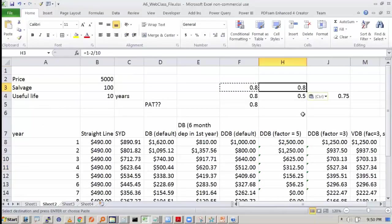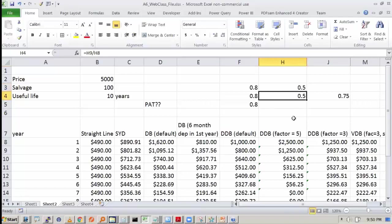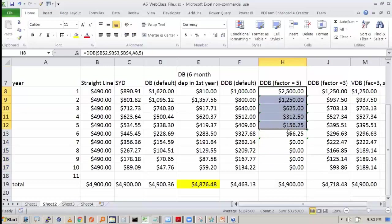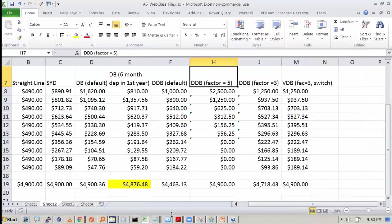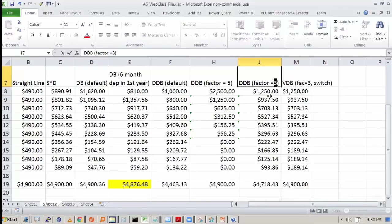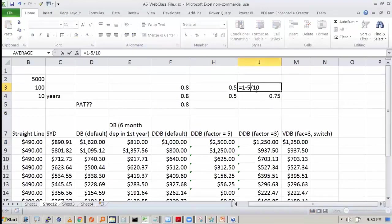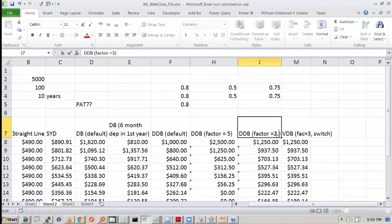Now the double declining balance, if I do it with a factor of 5 — the decline becomes 5 by 10, so 1 minus 5 by 10 = 0.5. A higher factor will result in higher depreciation; a lower factor will result in lower depreciation. If I make it a factor of 2.5, we get 1 minus 2.5 by 10, so 0.75 as the ratio — that is factor 2.5, not factor 3.